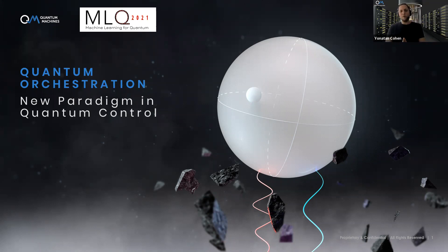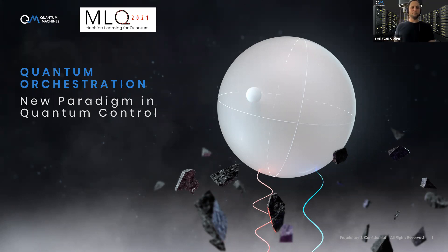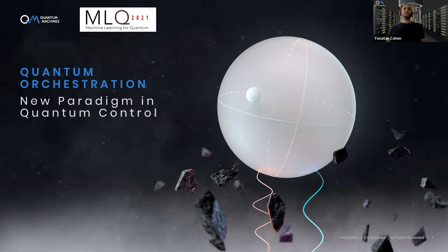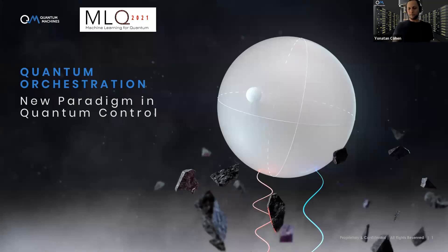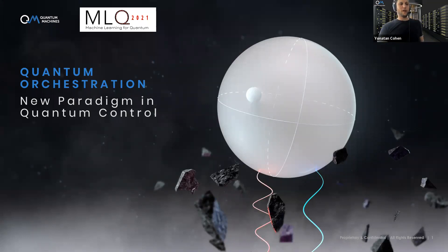Today I want to tell you about the Quantum Orchestration Platform, which is the platform that we are developing at Quantum Machines. I want to tell you why we believe it's really a new paradigm in quantum control, and also why we believe it can make an important impact on quantum research and the quantum community.